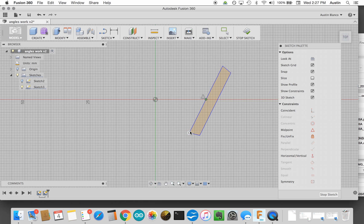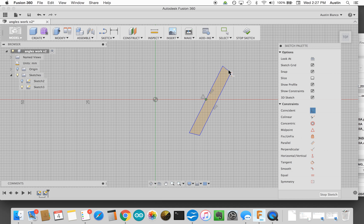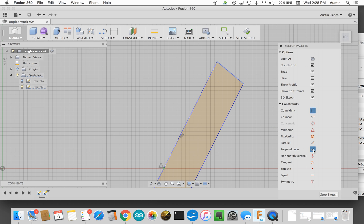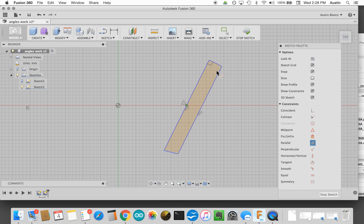So the first thing I want to do is I'm going to use these constraints here. I'm going to say that this line, if I use the parallel function, should be parallel to this guy. And then I'll say coincident... that didn't work. Perpendicular, there we go. This guy should be perpendicular to that guy. So now we have a right angle there. And then the last thing I'm going to do is I'm going to choose parallel, and we're going to say this guy should be parallel to this guy.